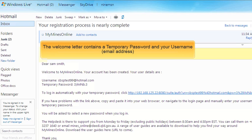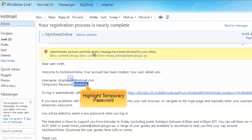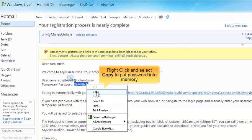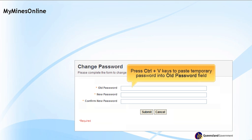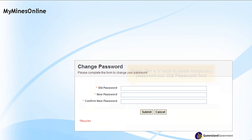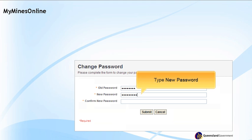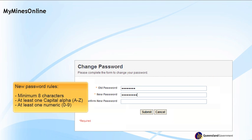Highlight the temporary password, then right click and select Copy to put the password into memory. Then click on the link to change your password and log on to MyMindsOnline. To change the old password, press the CTRL and V keys together to paste the temporary password into the old password field. Then enter a new password. The new password must have a minimum of eight characters, at least one capital alpha character, and at least one numeric character.